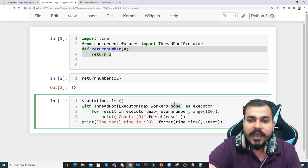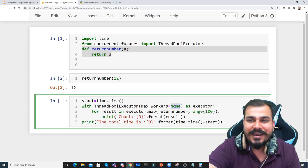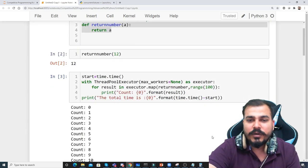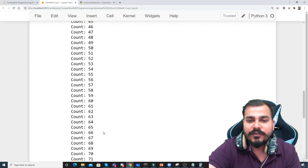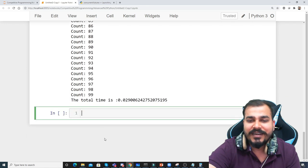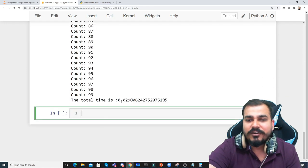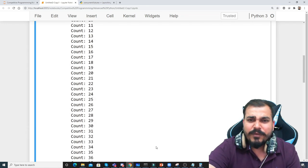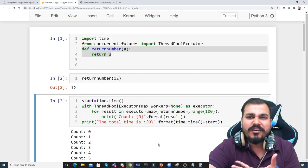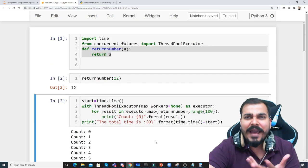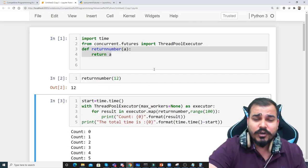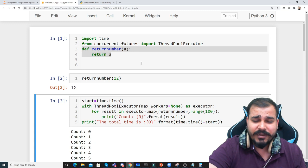As soon as I write None over here and execute it, you can see count 0, 1, 2, 3, 4, 5, 6, 7, 8, 9, 10... up to 100. The total time is taking this much. But still we do not see any kind of parallel launching or any kind of asynchronous execution.